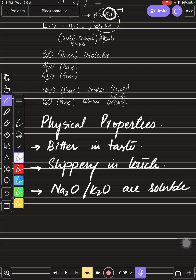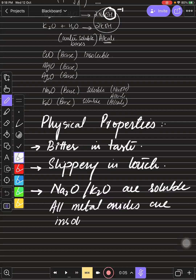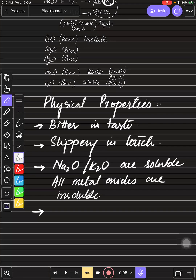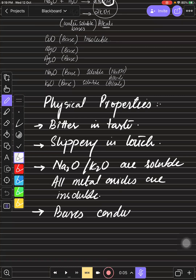The rest of the metal oxides are insoluble. Calcium oxide can be called sparingly soluble. For conductivity of electricity: the base that dissolves in water will produce ions, and those ions allow electricity to pass. Bases cannot conduct electricity unless they are in a molten state. But alkalis can conduct electricity in aqueous state as well because they are soluble in water.